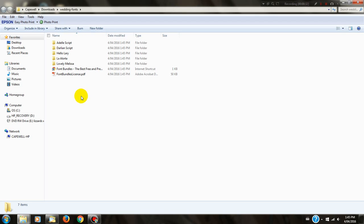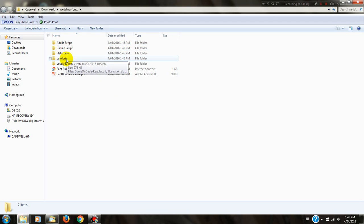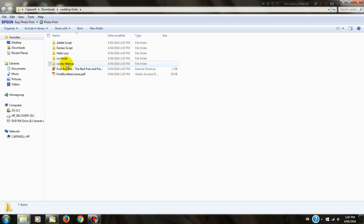All the fonts have now been unzipped, and you can see there is a folder for each font. Today I'm going to install Lovely Melissa.